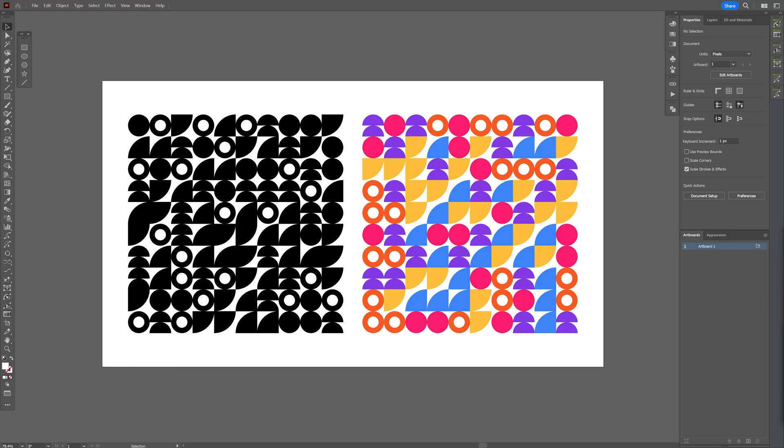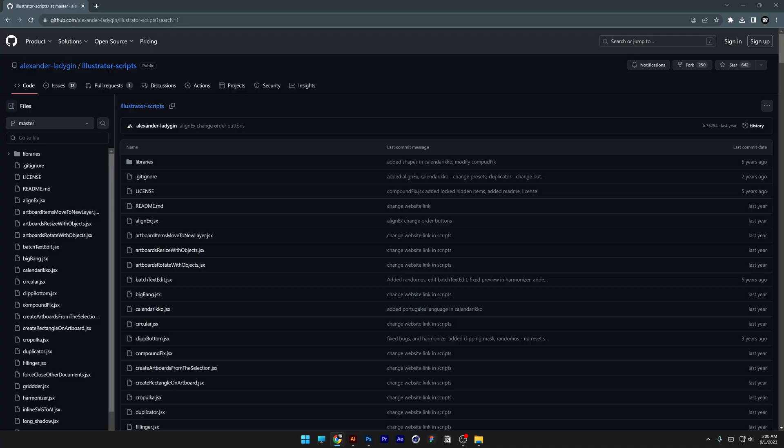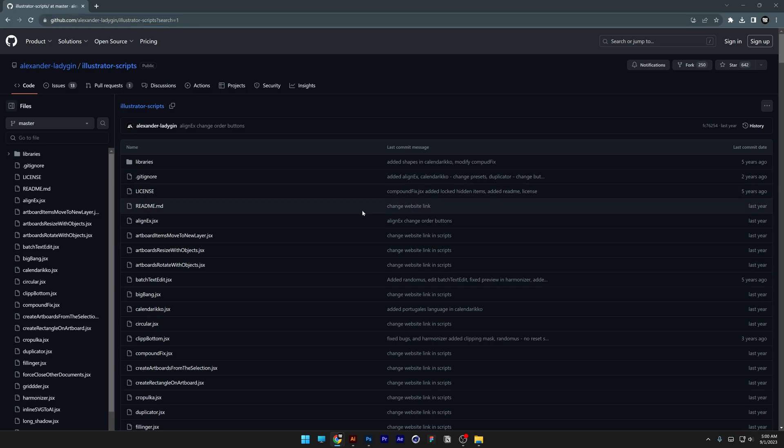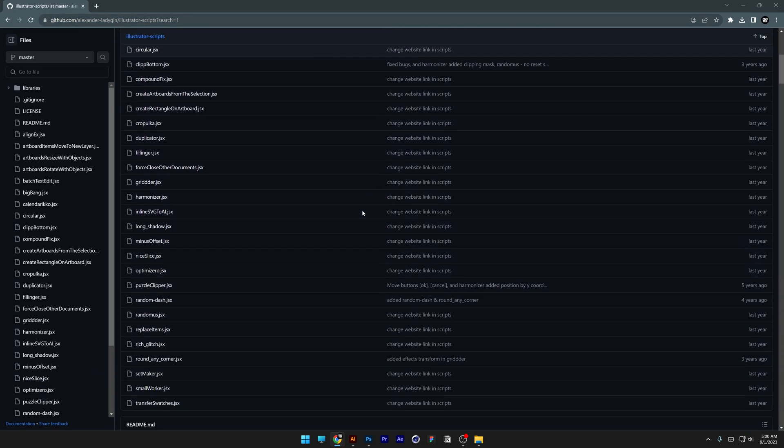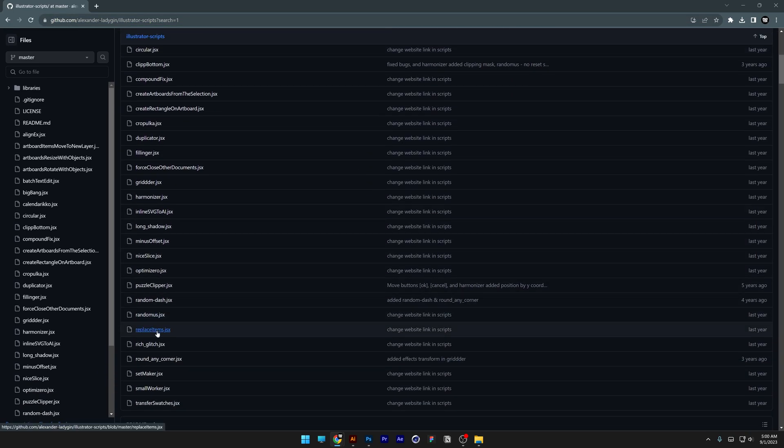Today we can check out how to make these geometrical shapes in Illustrator inspired from Tofu graphics. And for this we're going to need a script that you can find on this website. I'm going to leave a link in the description and let's scroll down and we got here the replace items.